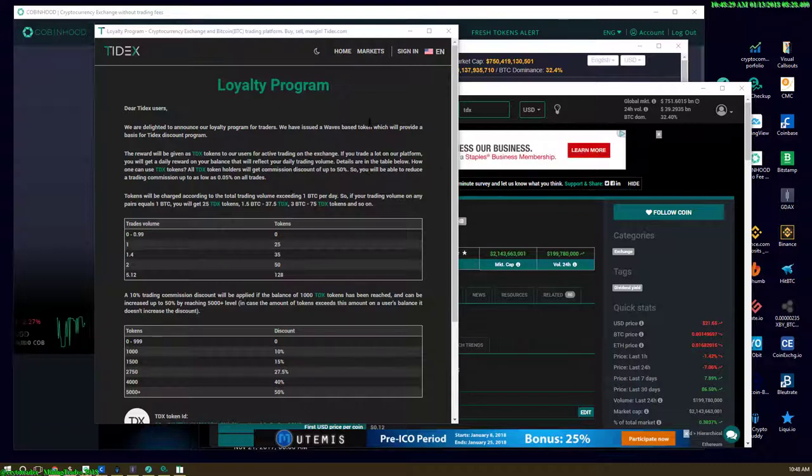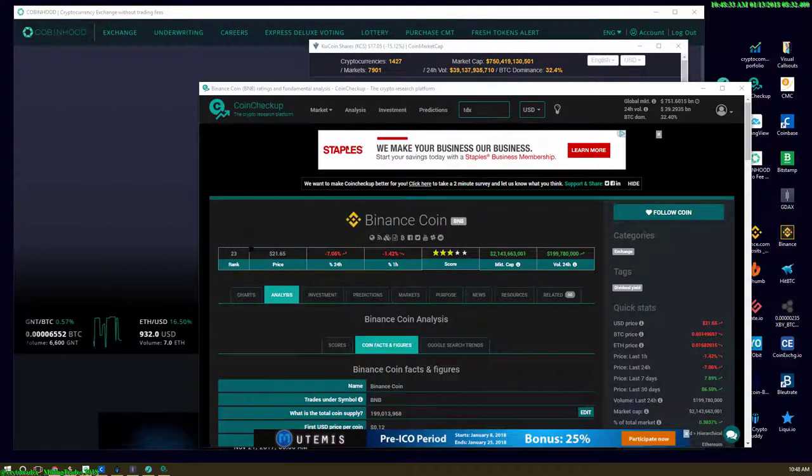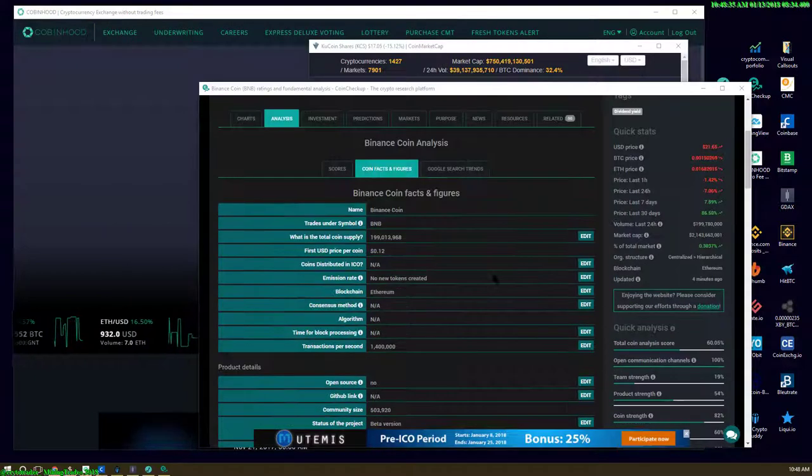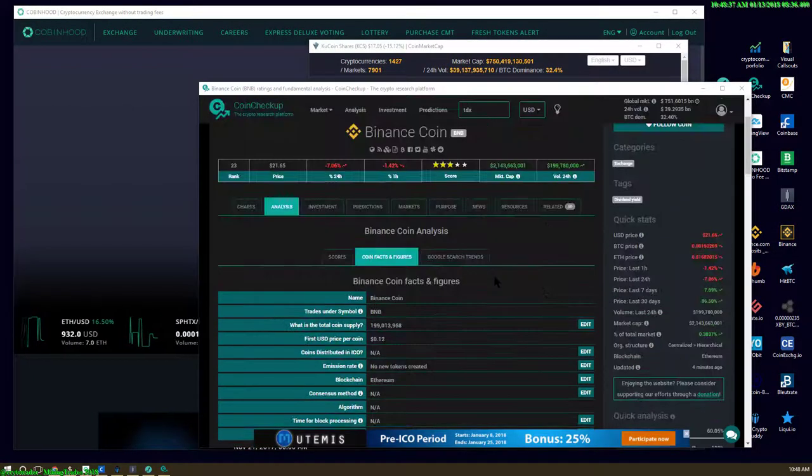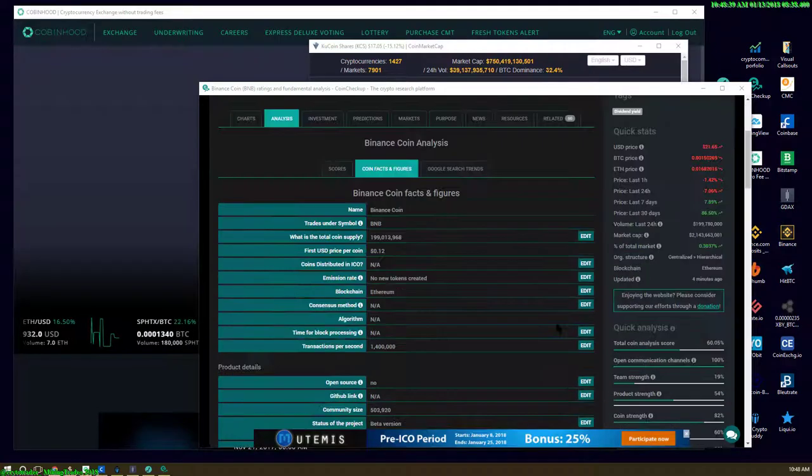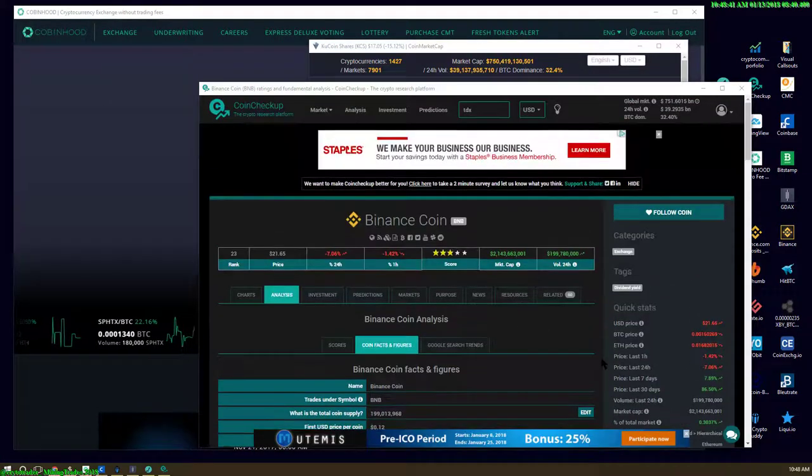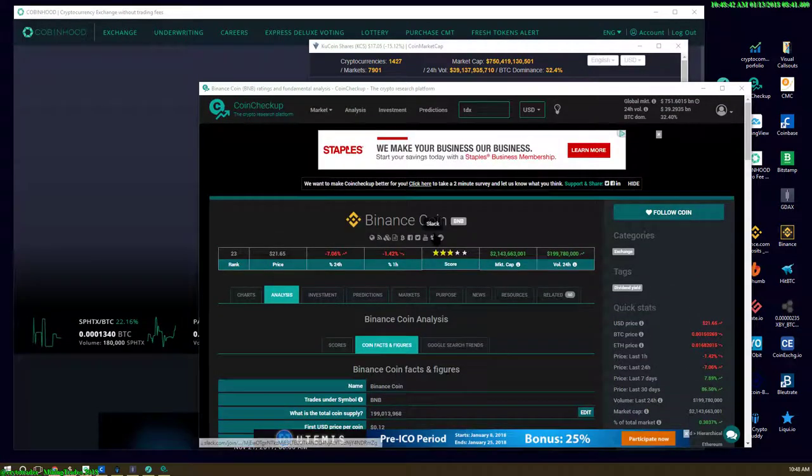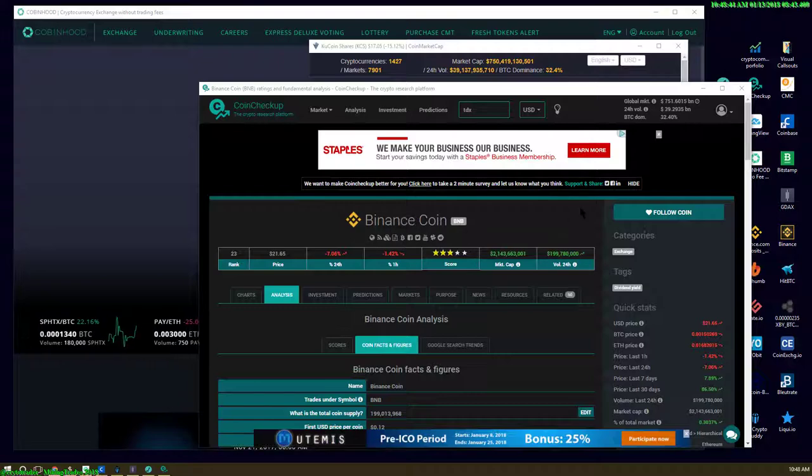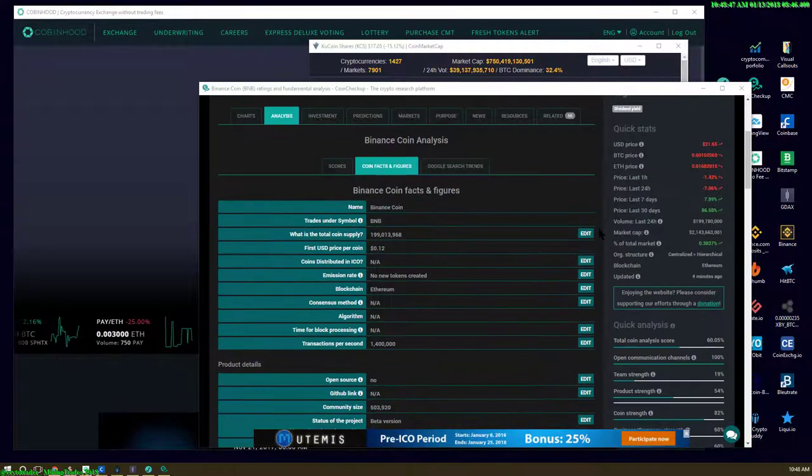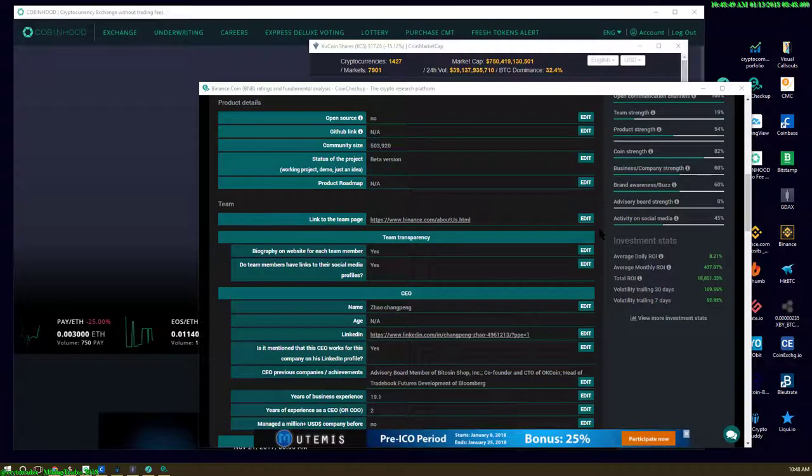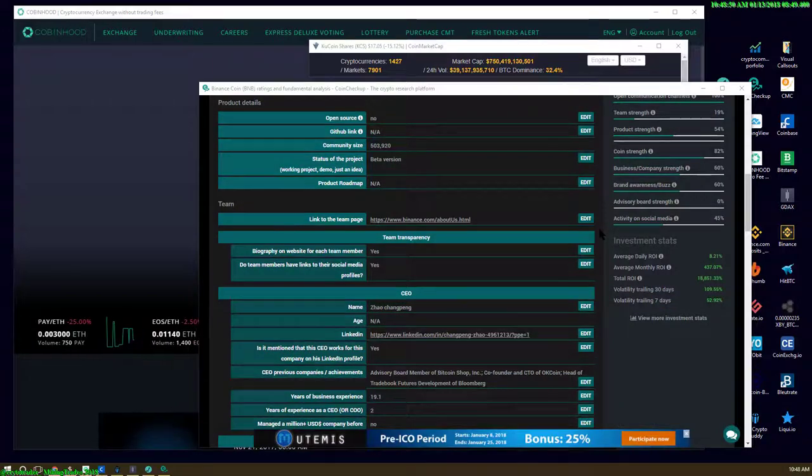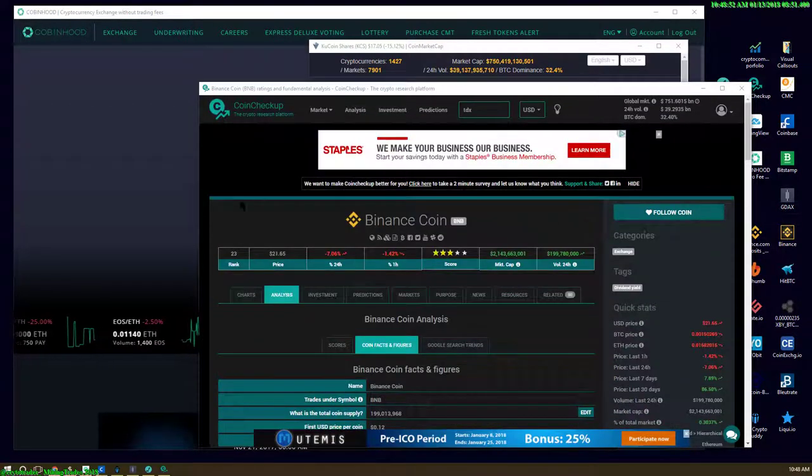It looks like they got a loyalty program where they reward you with TDX tokens, which are created on the Waves platform. I don't think anyone's taking Waves seriously right now, so I wouldn't even worry about Tidex tokens. I don't know if anyone's taking them seriously. You guys might want to do your own diligence on that.